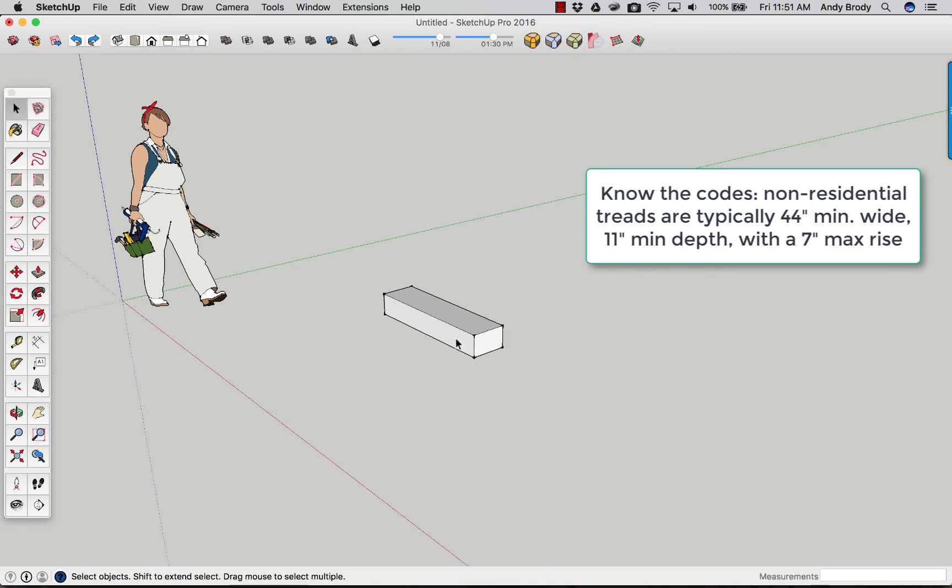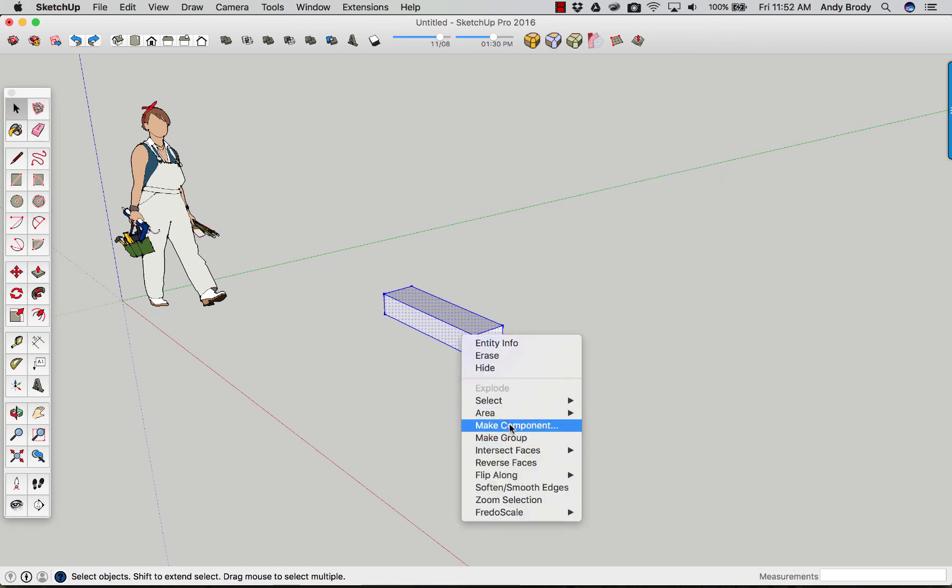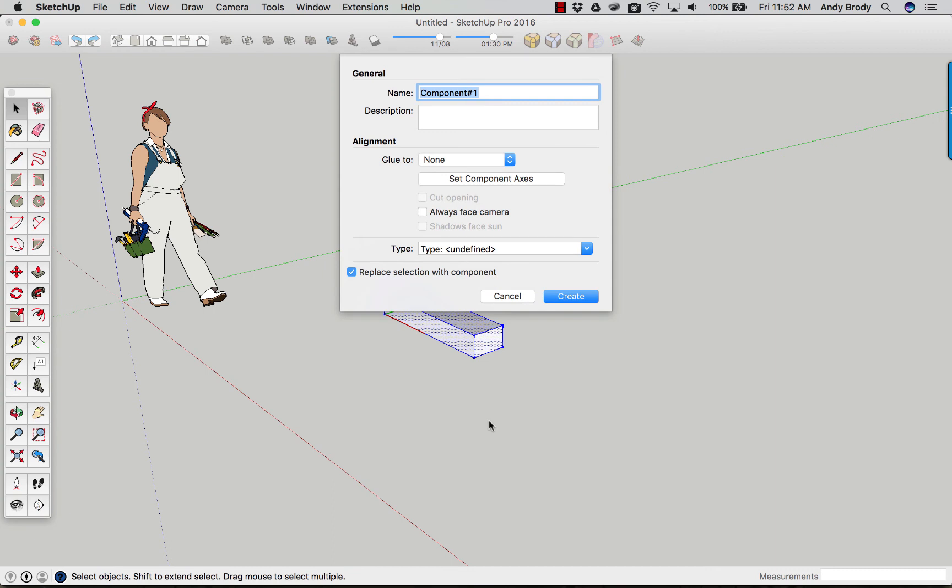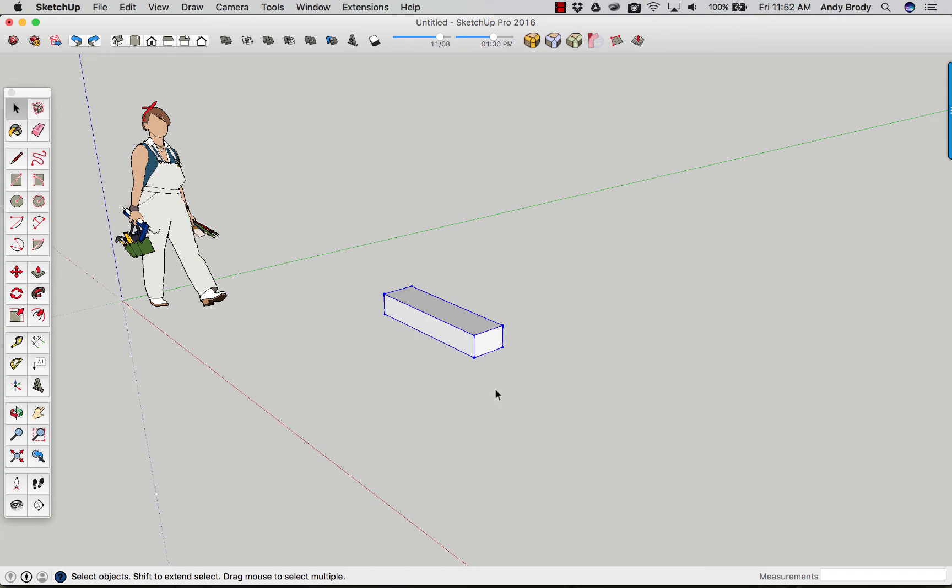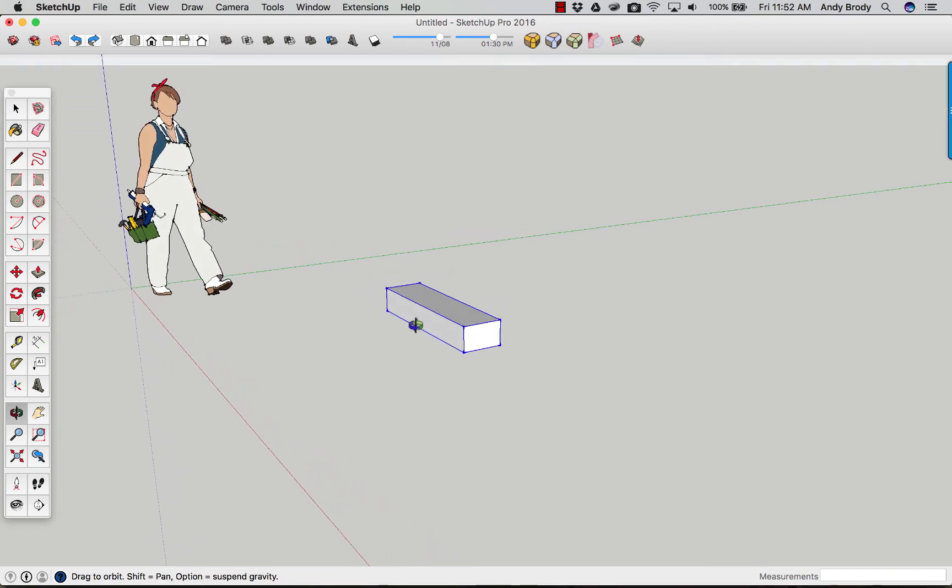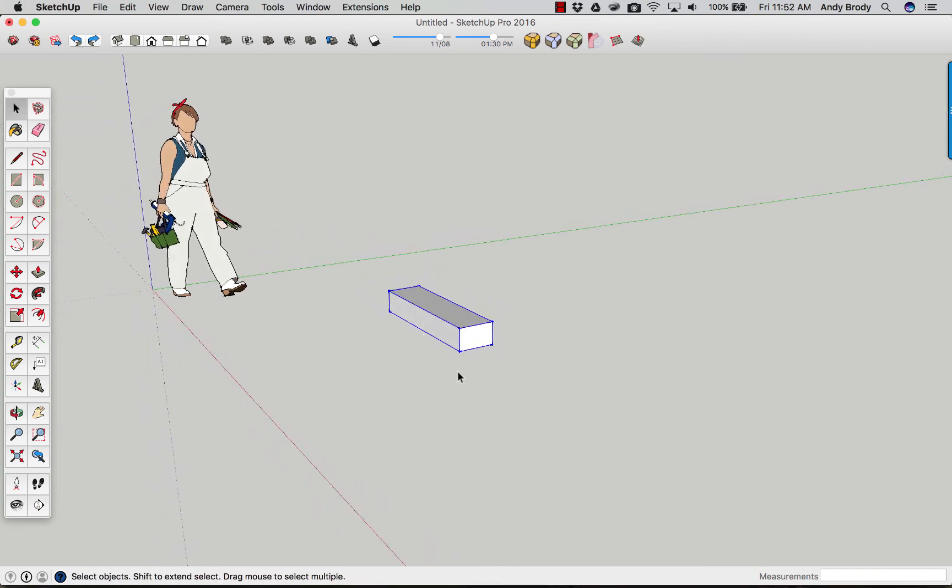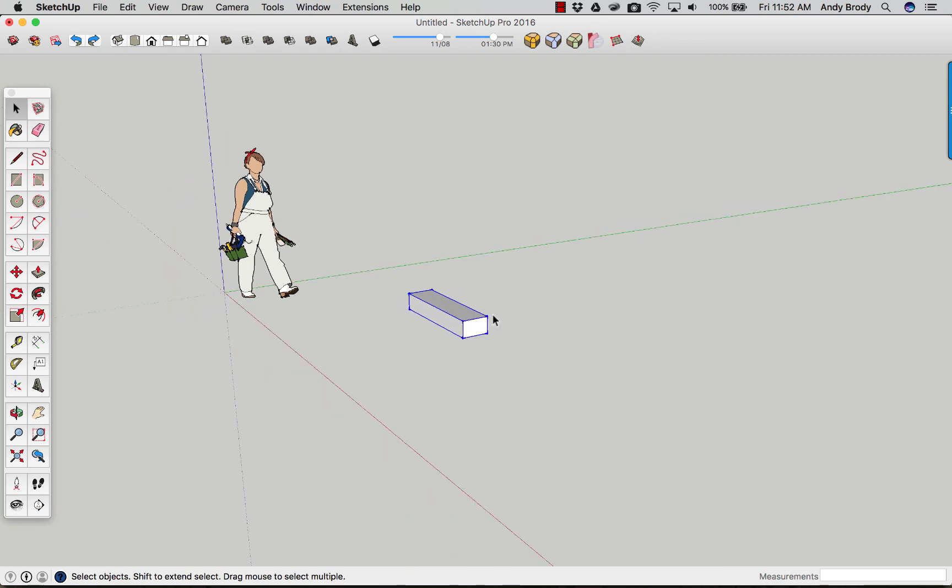Now I'm going to select this stair tread and riser combination, turn it into a component just by right clicking, choose make component, and call it stair tread and riser. Of course you can call it anything you want. And now the trick is you want to use SketchUp's built-in array command to copy the stair up and create your run.